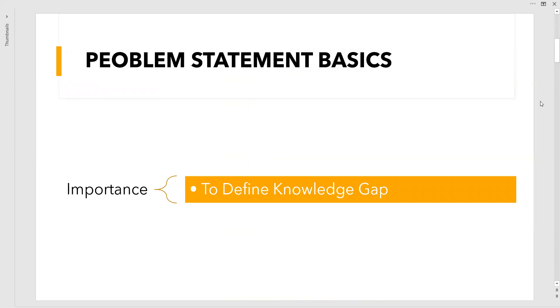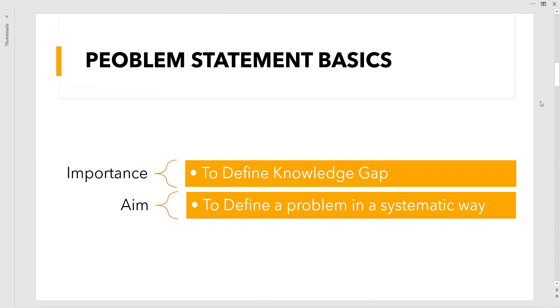Let's go to the basics of problem statement. First, we have to identify the importance. This importance in the basics leads to defining the knowledge gap and understanding the problem taken for research work. Next, the aim helps us define a problem in a systematic way so it can be read by your supervisor as well as the research committee of the university.